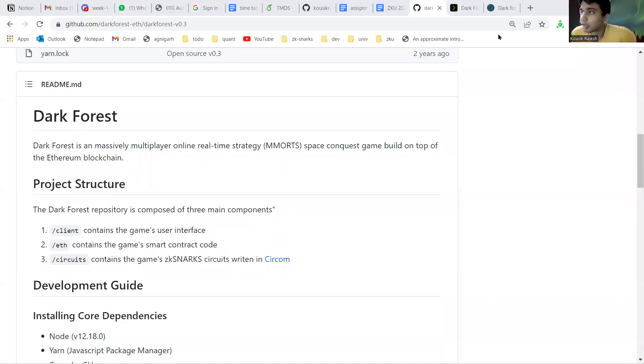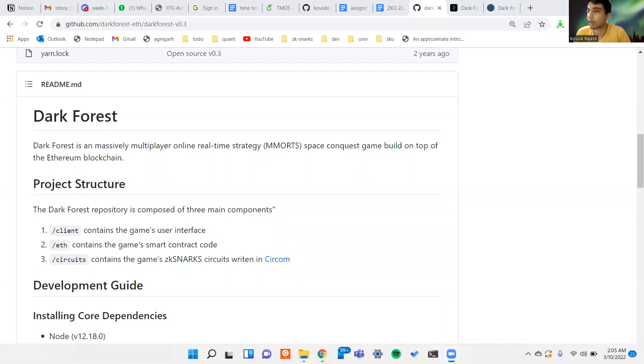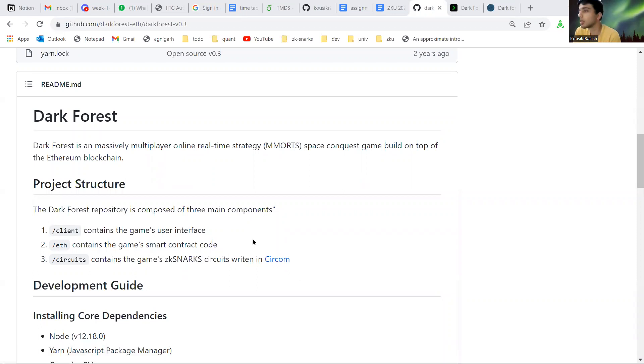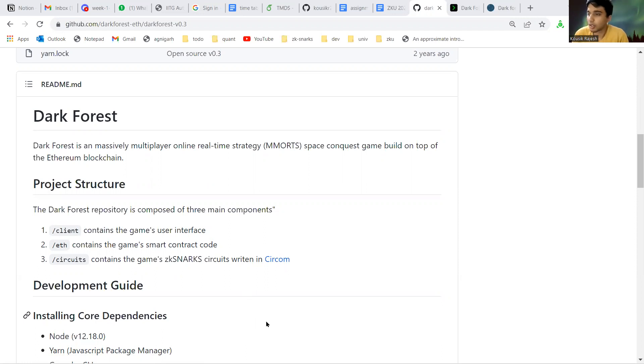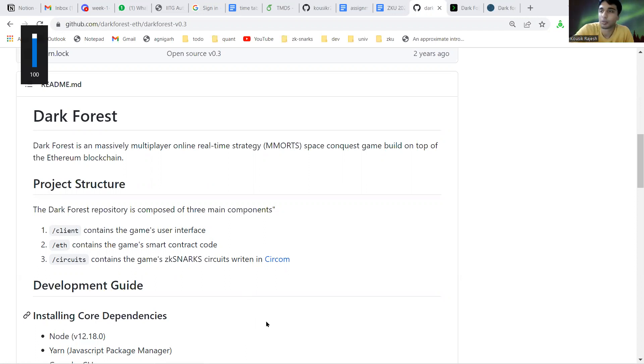Hey everyone, this is going to be a demonstration and tutorial of Dark Forest. So let's get started. First I'll talk a bit about what Dark Forest is and why it's such a big deal.